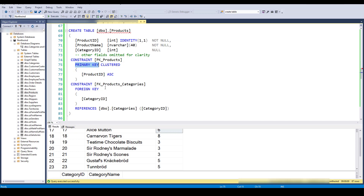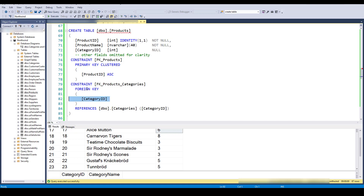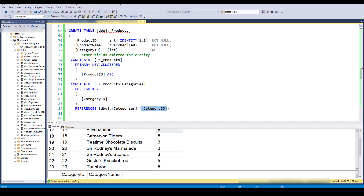I'm also defining a constraint of type FOREIGN KEY where the field involved is category ID — so products.category_ID is a foreign key — and it references the category ID field in the categories table. This is a constraint, so if I try to do something in products I need to make sure it won't violate this referential integrity.